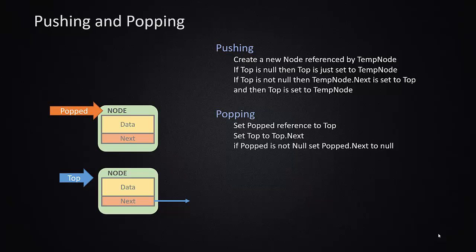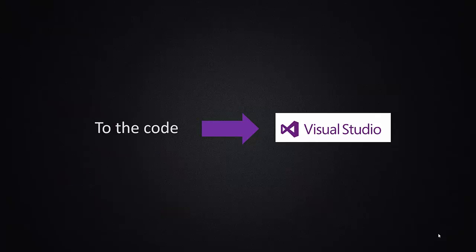Popping is set the popped reference to top, then set top to top.next, that moves down one in the stack, and then set the popped.next to null so that it is no longer attached to the stack. Those are our two main methods, and we are going to jump over to Visual Studio and implement this in C Sharp.